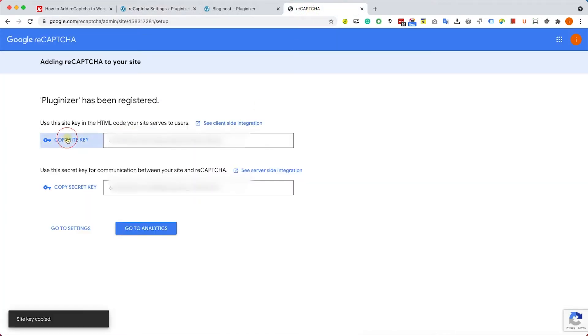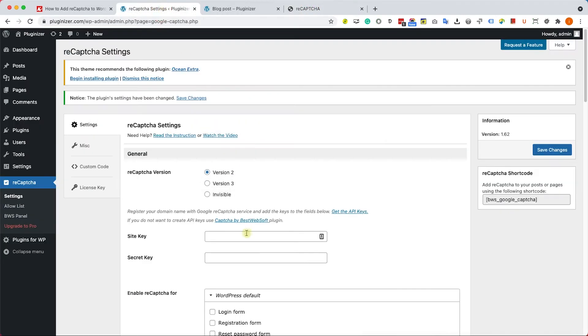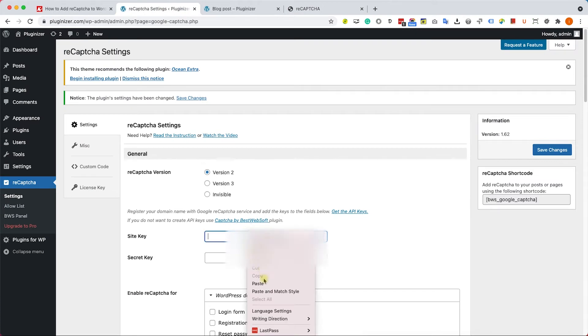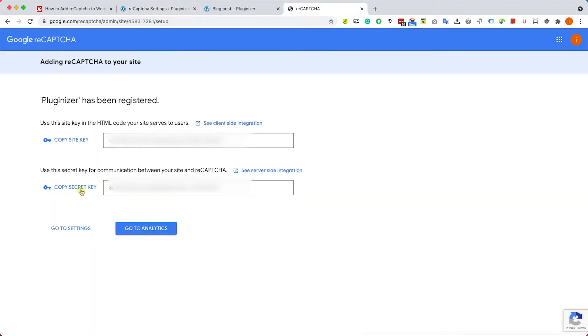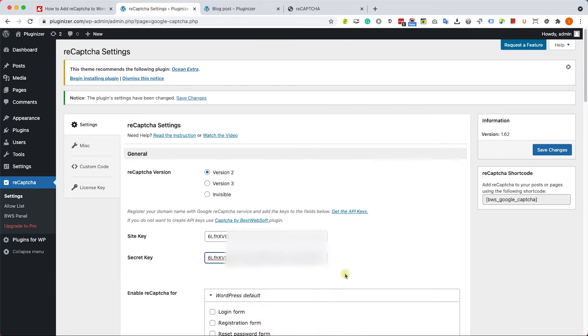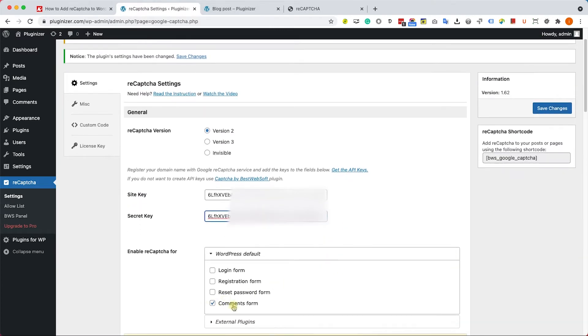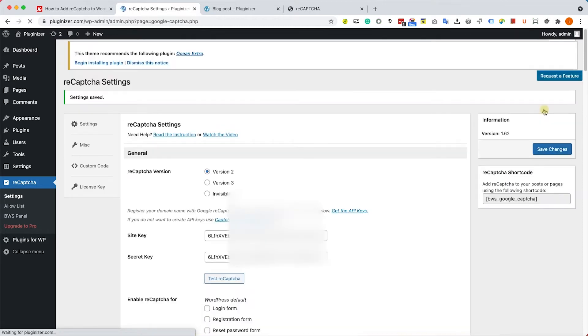Let's copy the site key first, we'll paste it here. Then we'll copy the secret key and paste it here. We'll scroll down and we would like to add this reCAPTCHA box to the comment form. Click on save changes.